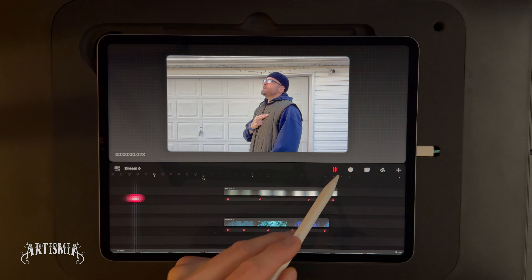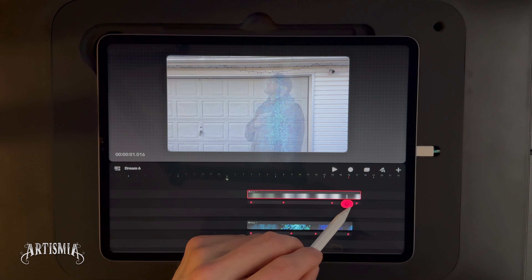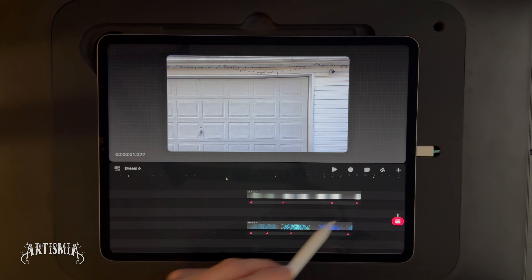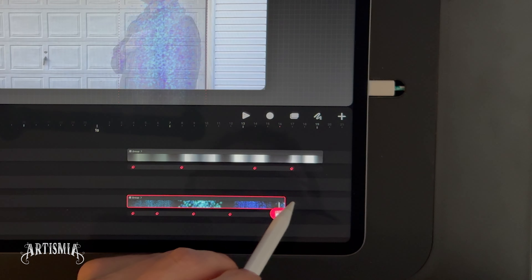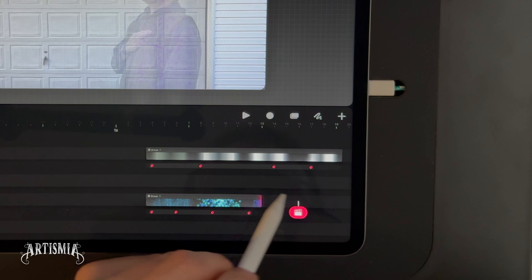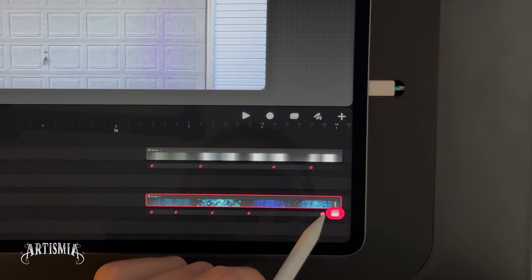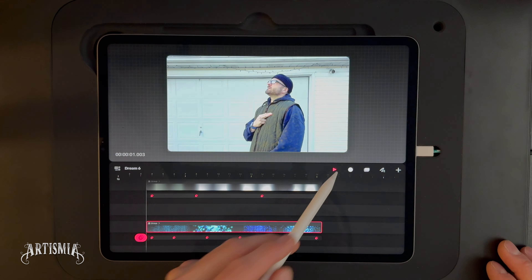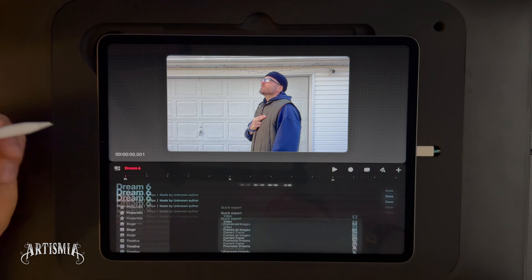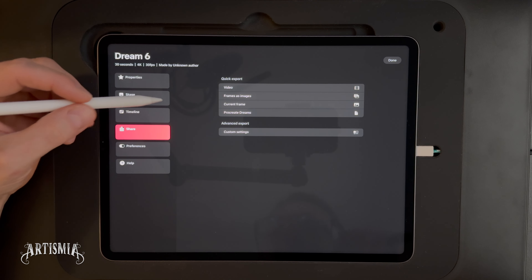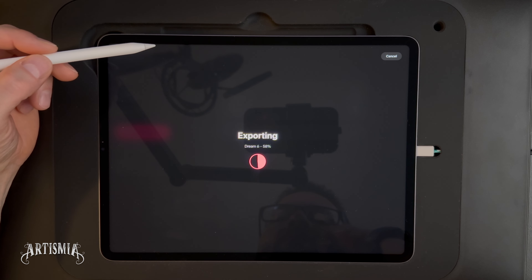Next, repeat the process of adding opacity adjustment keyframes to the particle buildup track. Follow the same steps to create a subtle effect that looks good to you. You may need to adjust the length of your clips to line up with your crossover dissolve to get the timing just right. Do this by dragging the end of the clip to lengthen it. You can also adjust the keyframes as needed to get the best results.